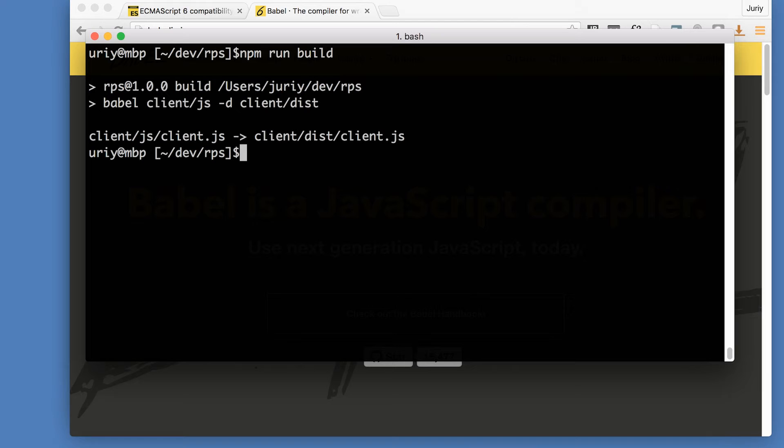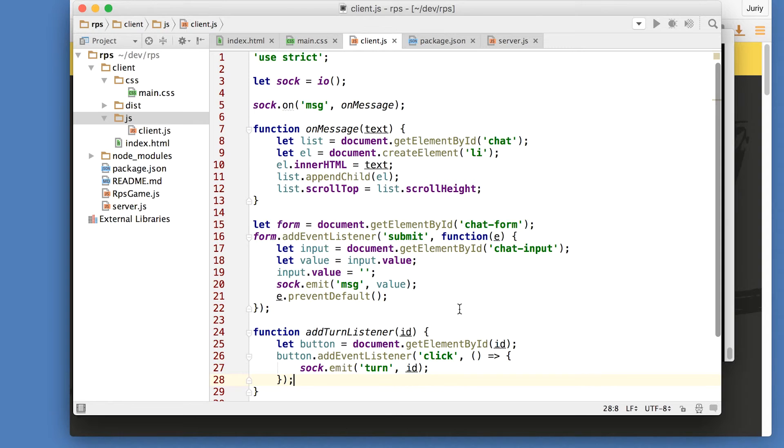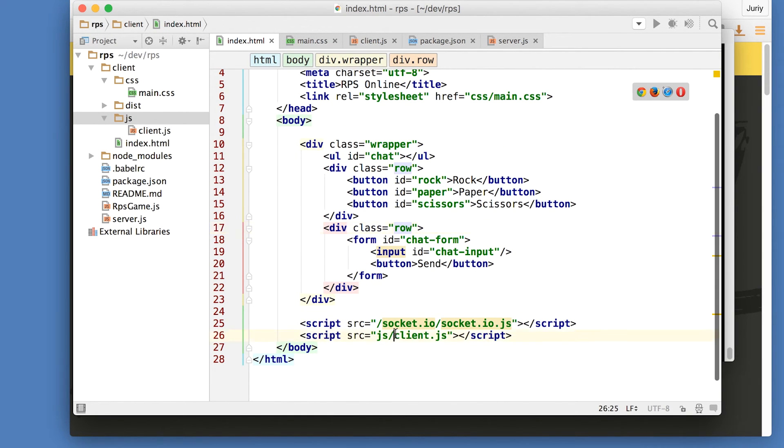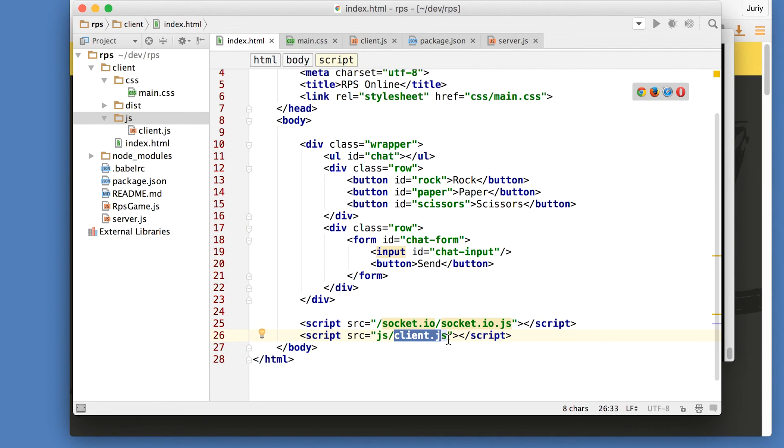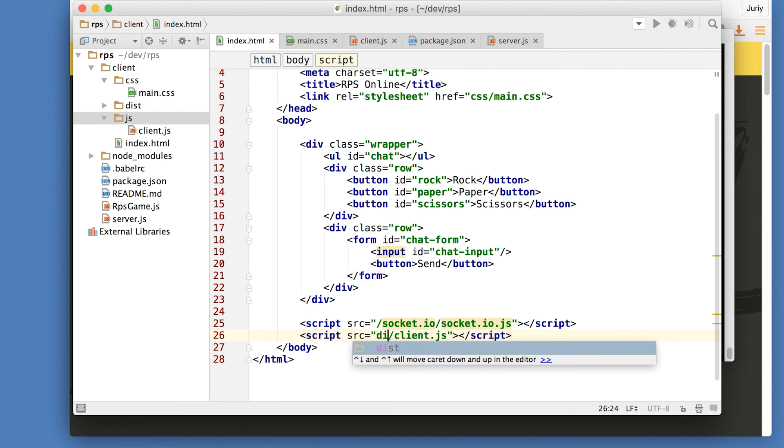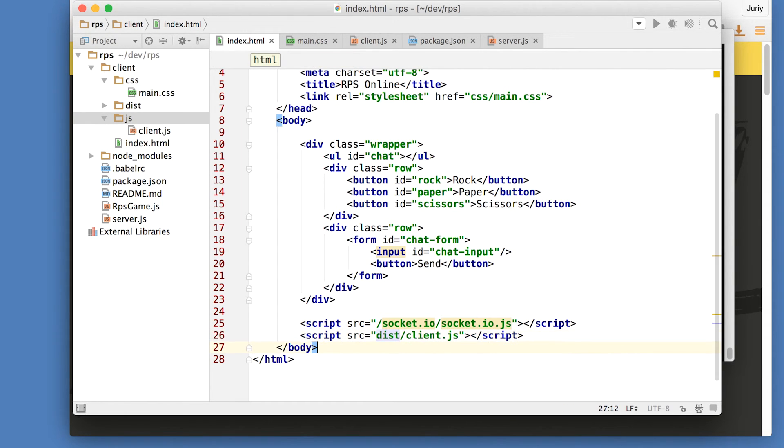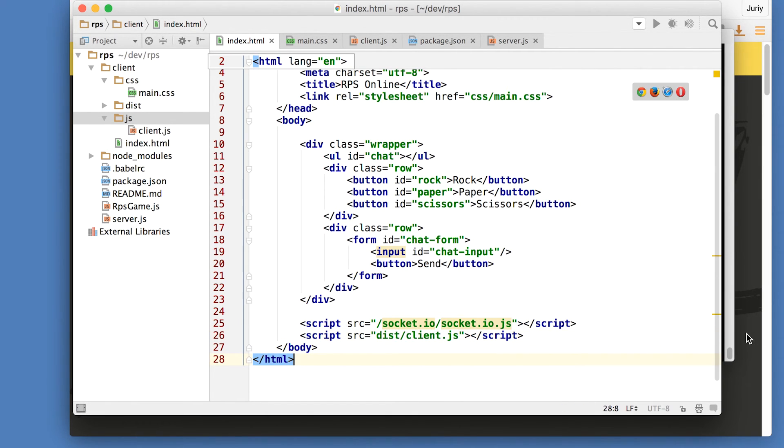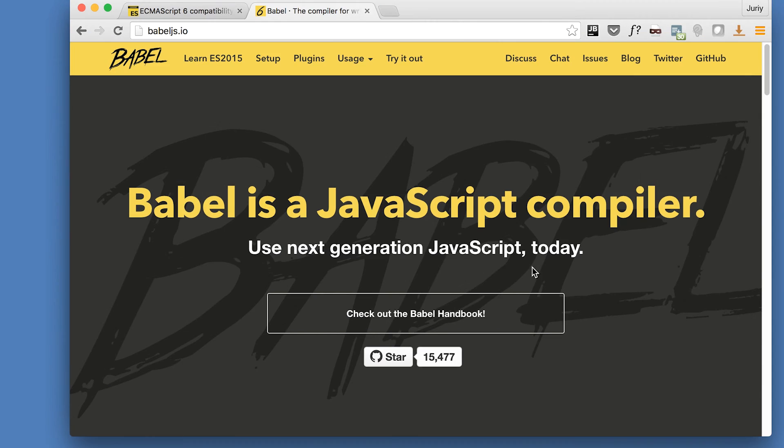The last thing to do is to add this new file to our index.html. So index.html is still using our client.js which is now written in ECMAScript 2015. What we need to do is to replace this file here and use client.js from the dist folder. So now that will use ECMAScript 5, the old version of the file syntax.